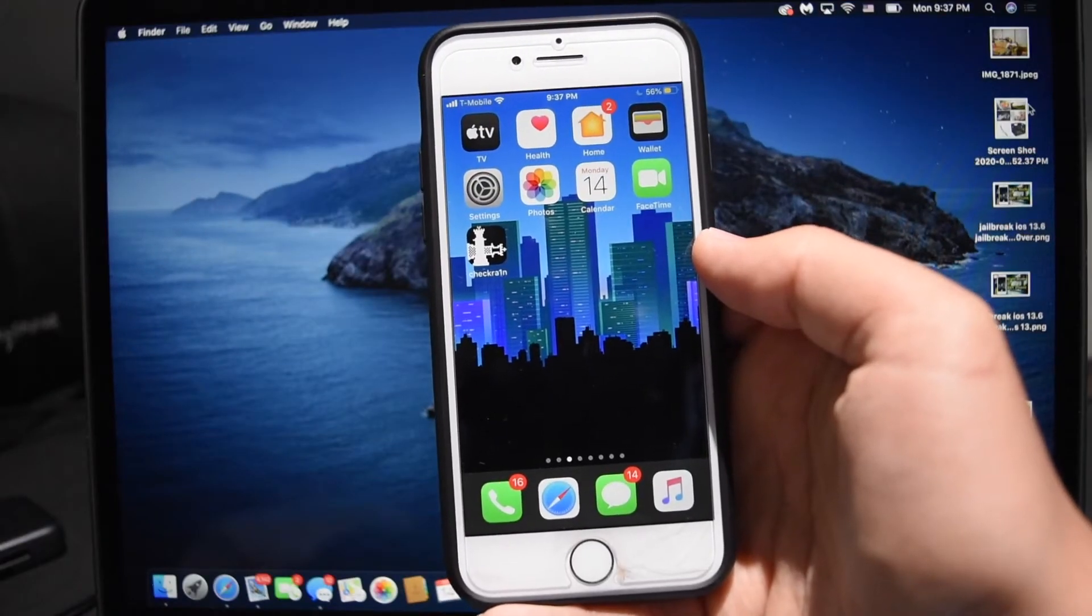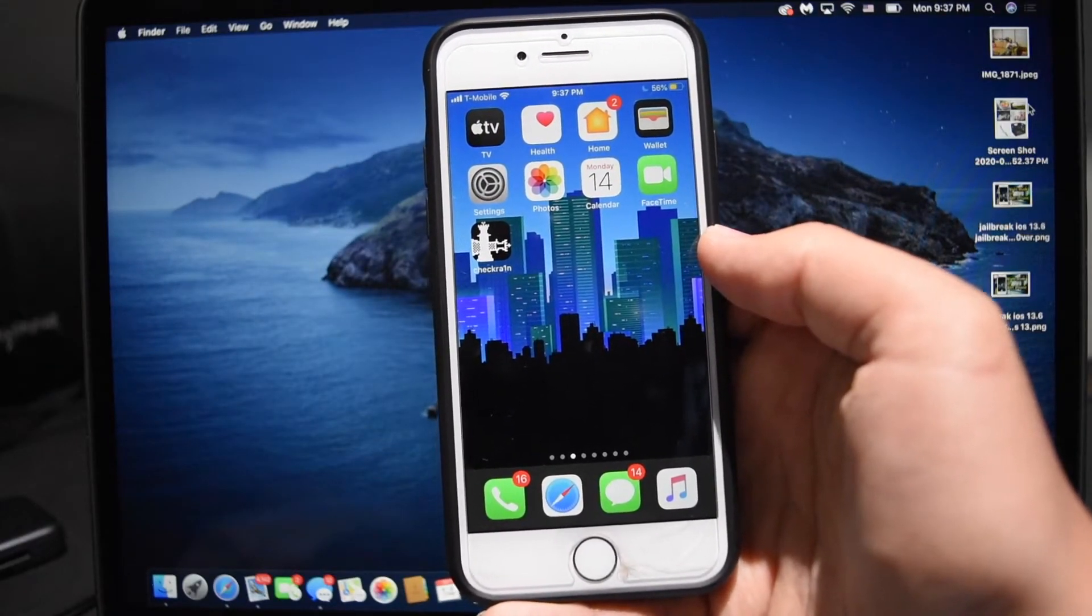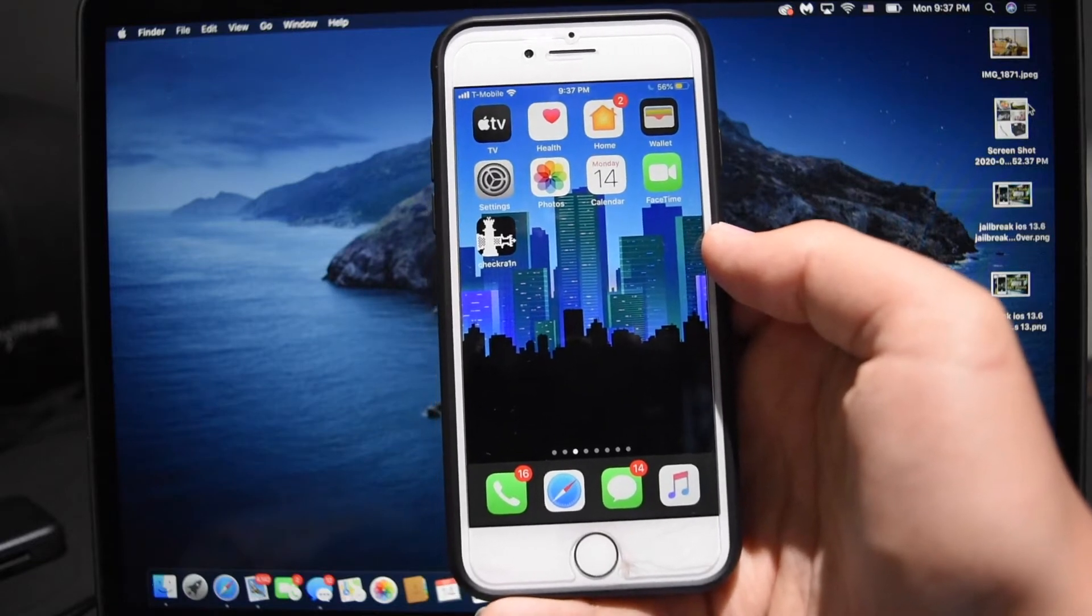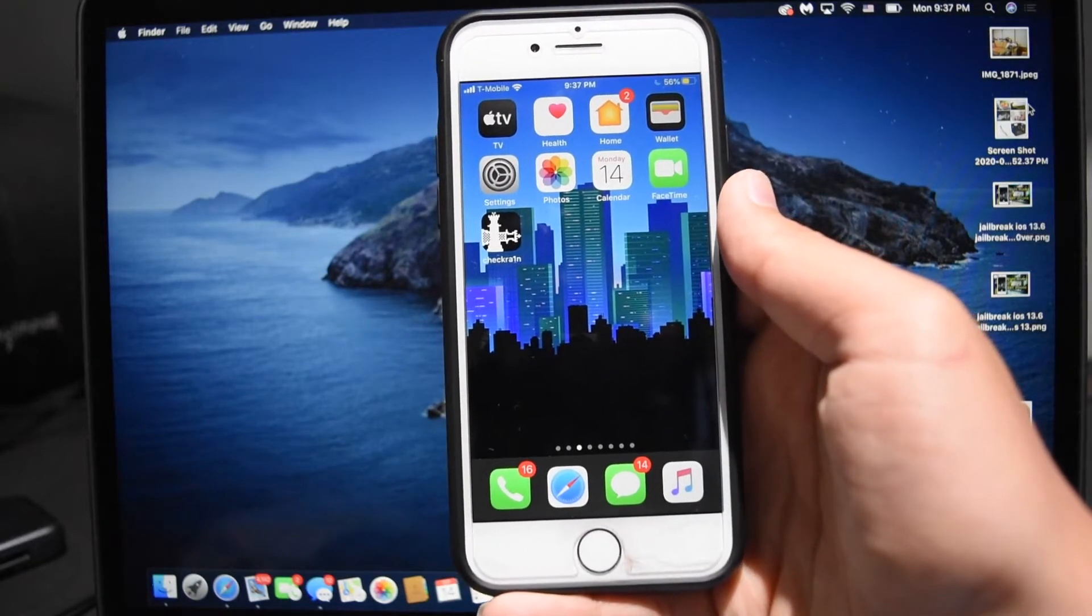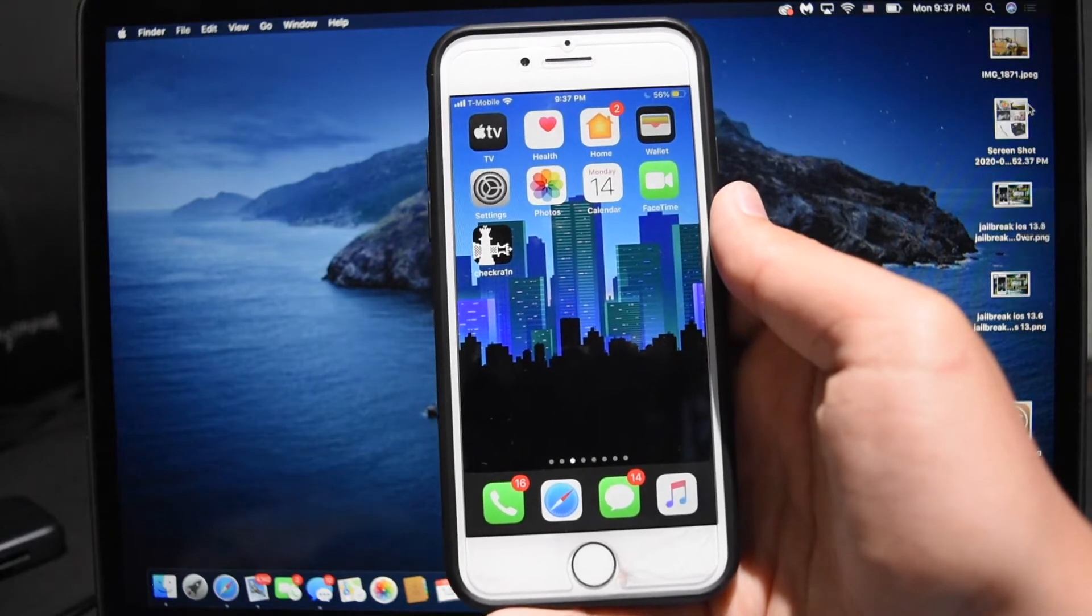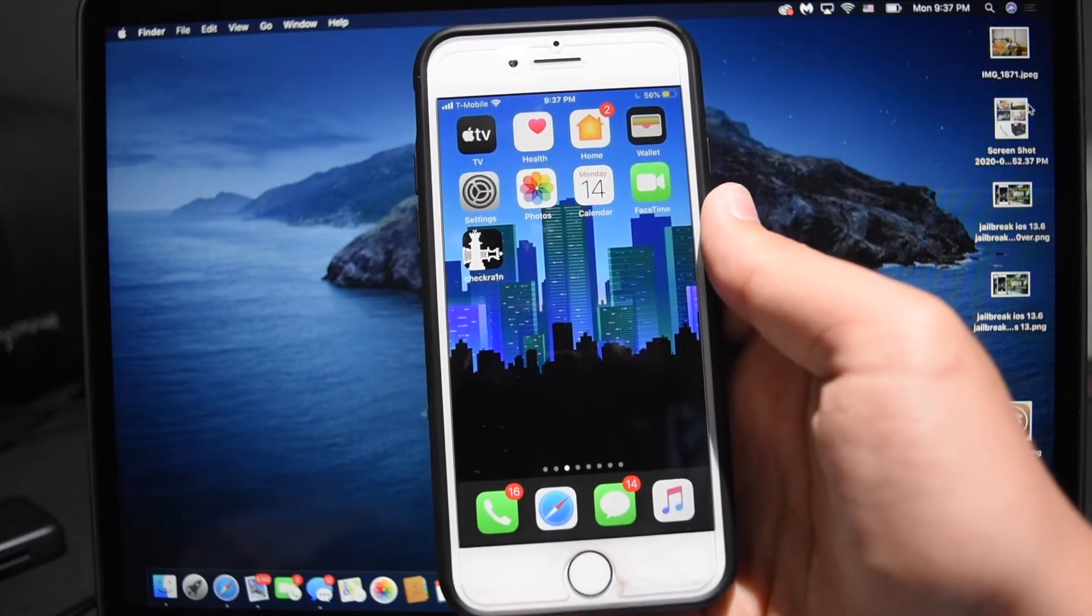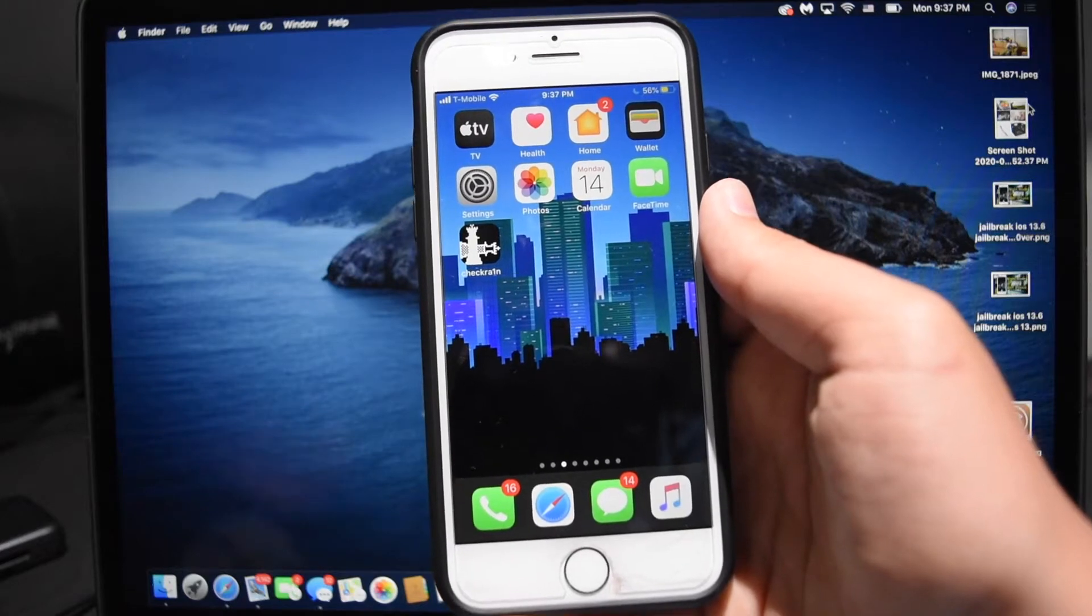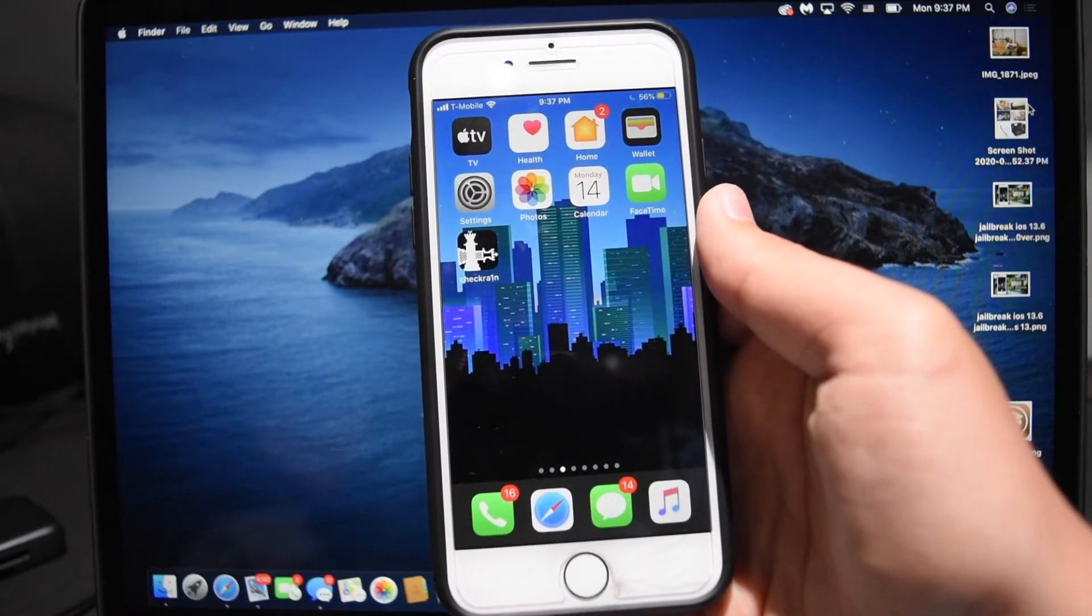Okay, so the first tweak, LockShut, is available for 99 cents on the Shares repo. Essentially what it does is it stops somebody who steals your phone from shutting it off if it's locked. So essentially when someone steals your phone, their first thought is going to be I'm going to shut this off so that they can't track me on Find My iPhone.